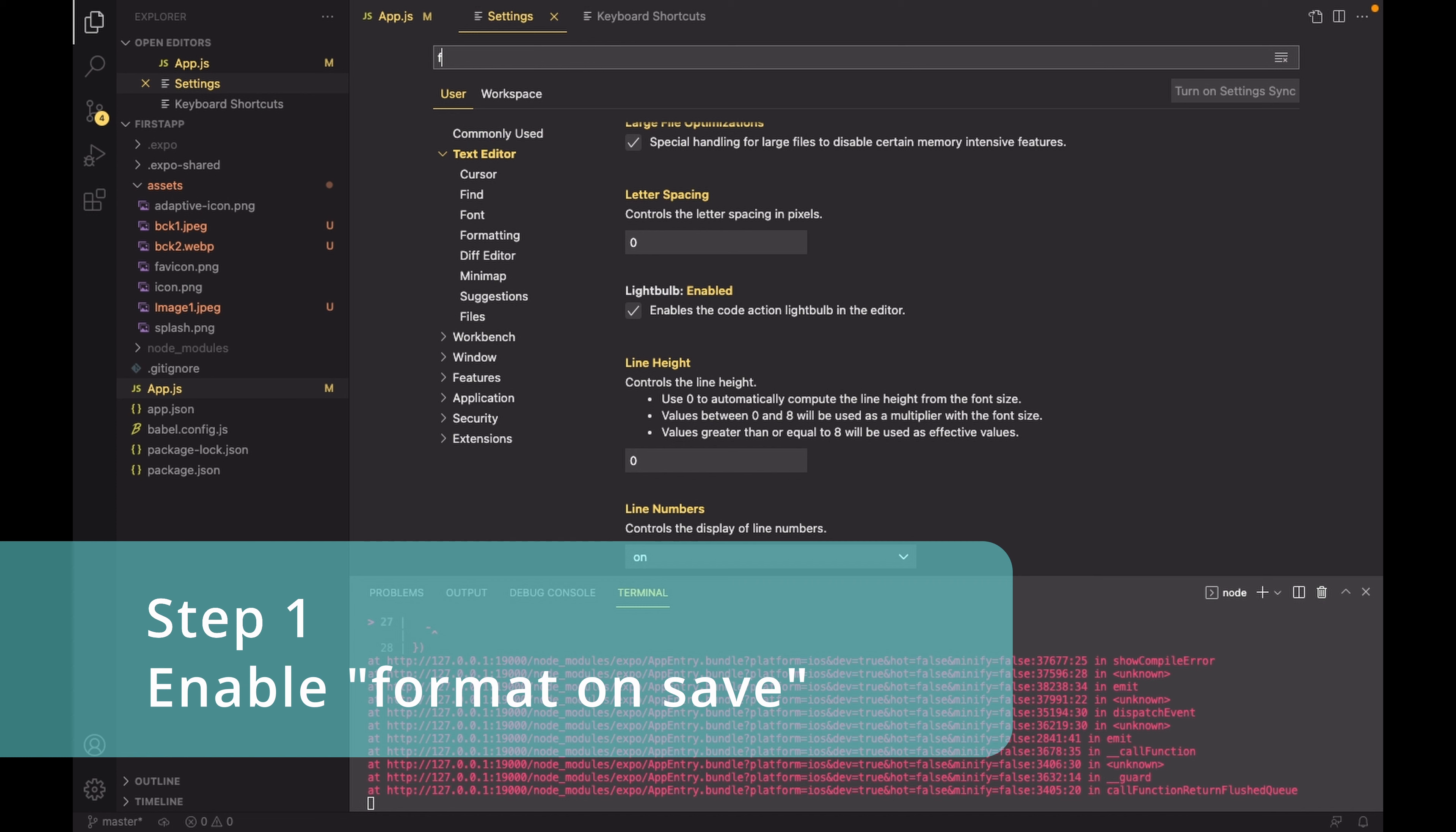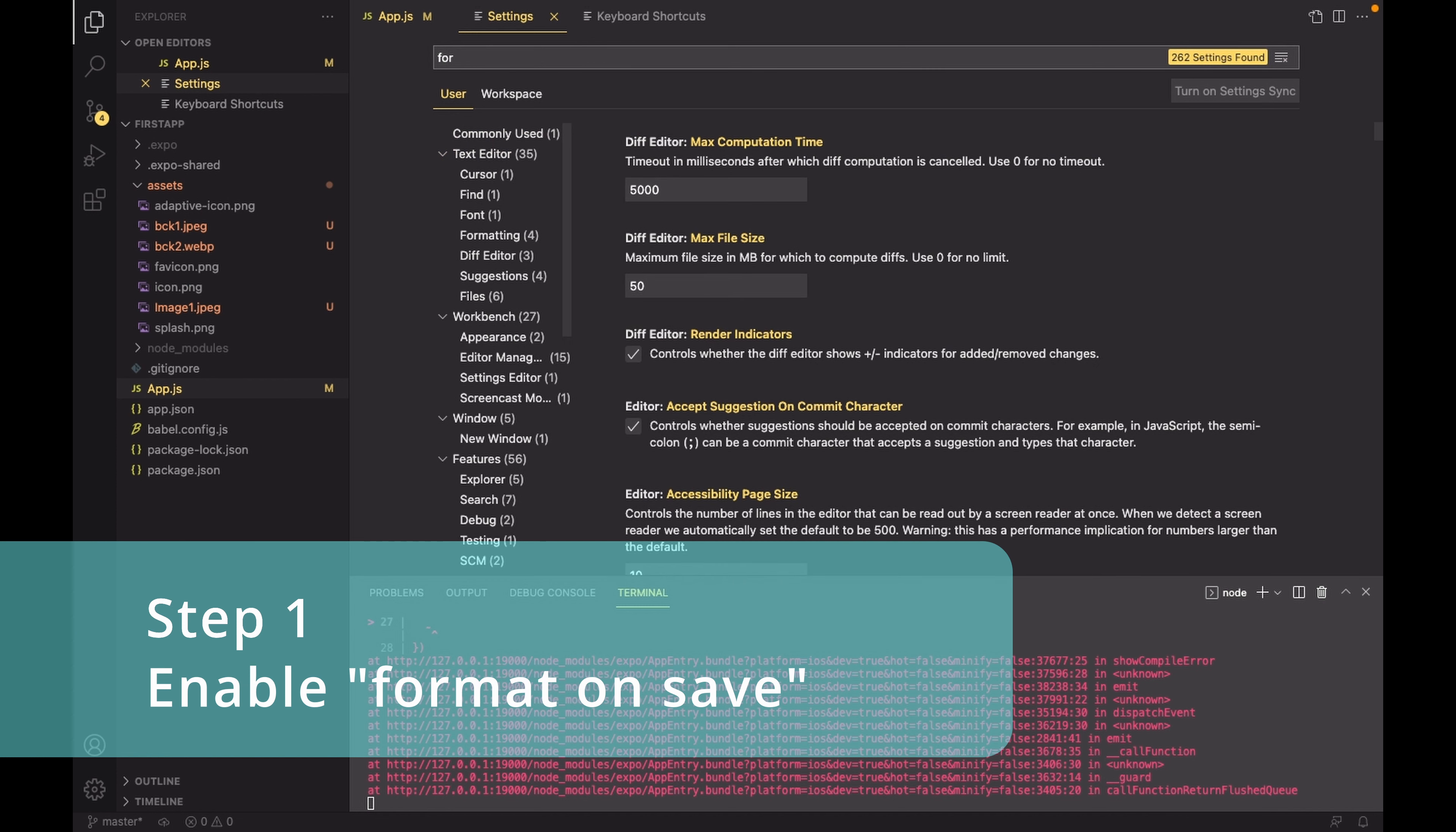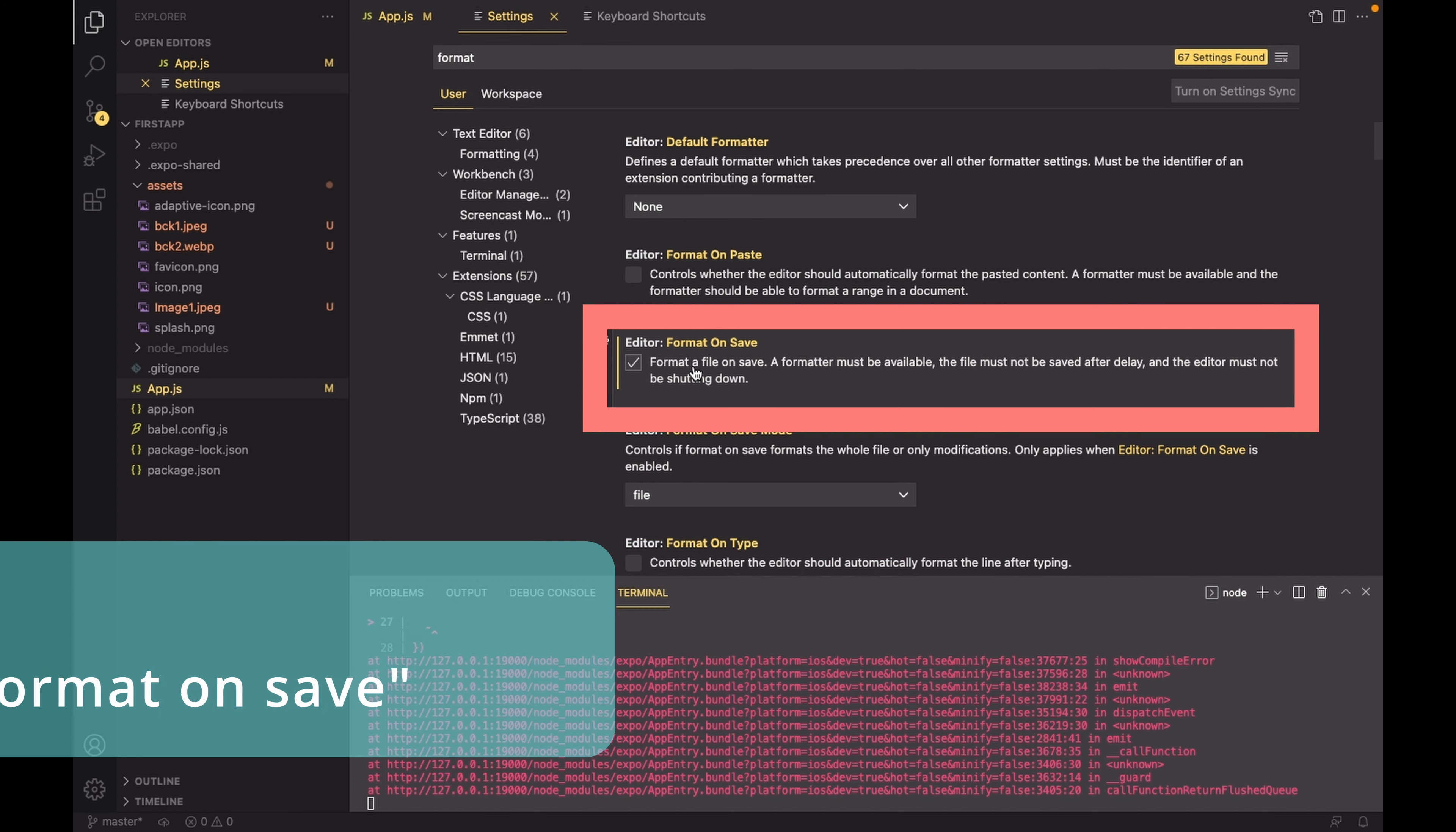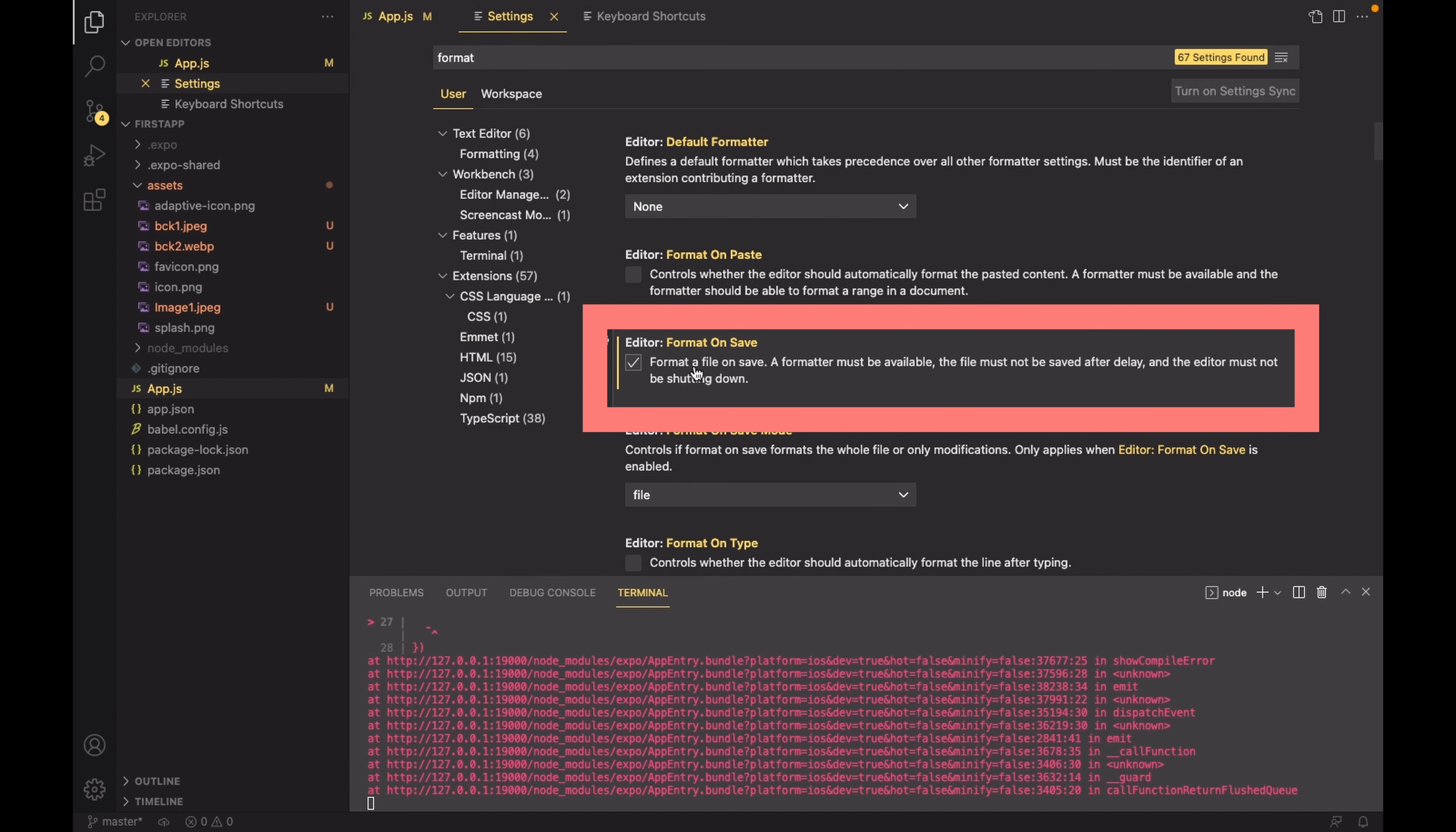Inside the settings option, search for format and make sure that the format on save option is on. You can switch it on by clicking on the small box.